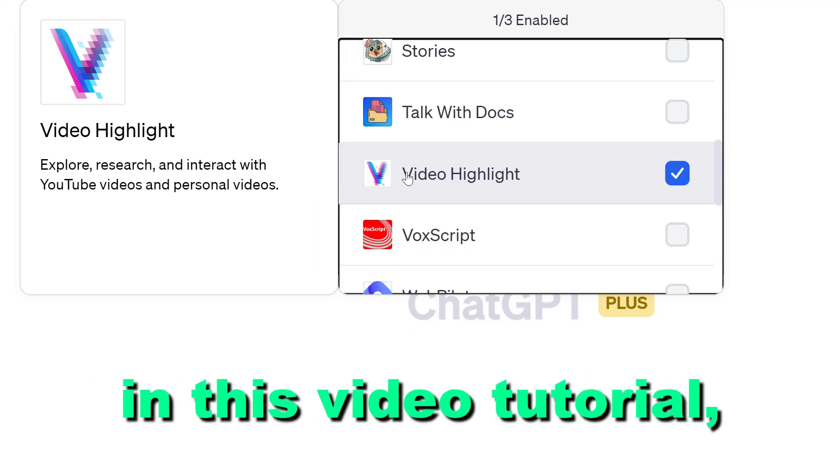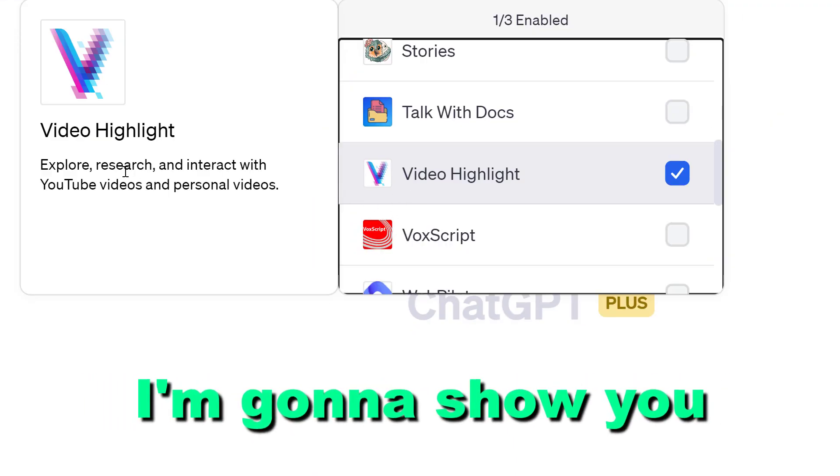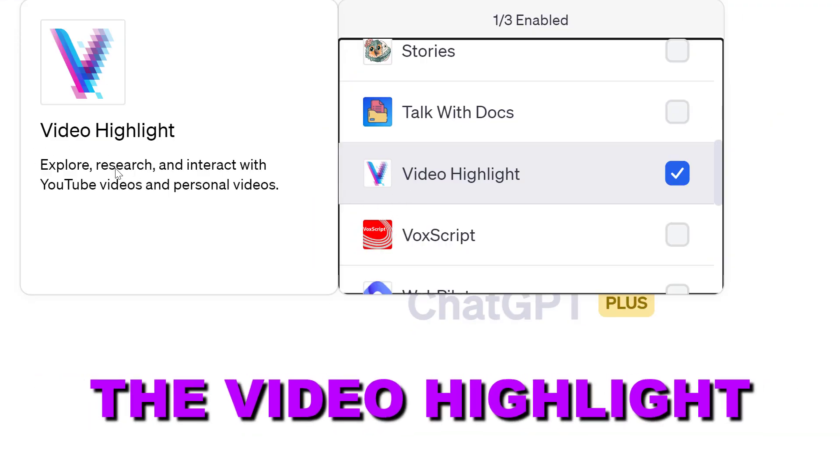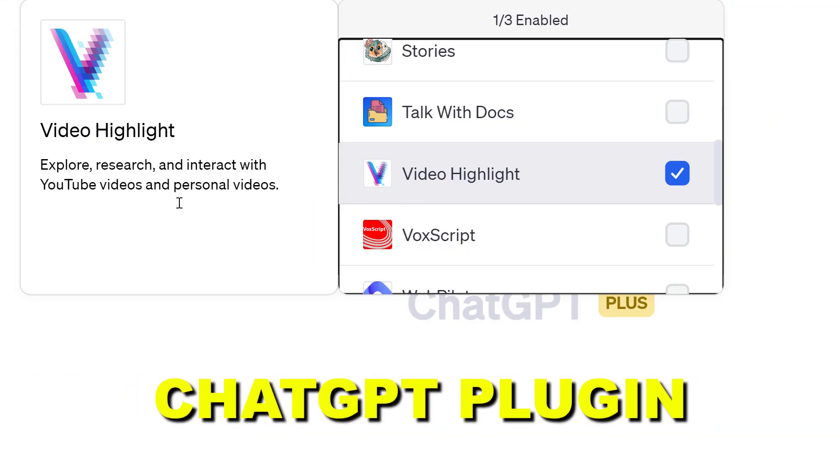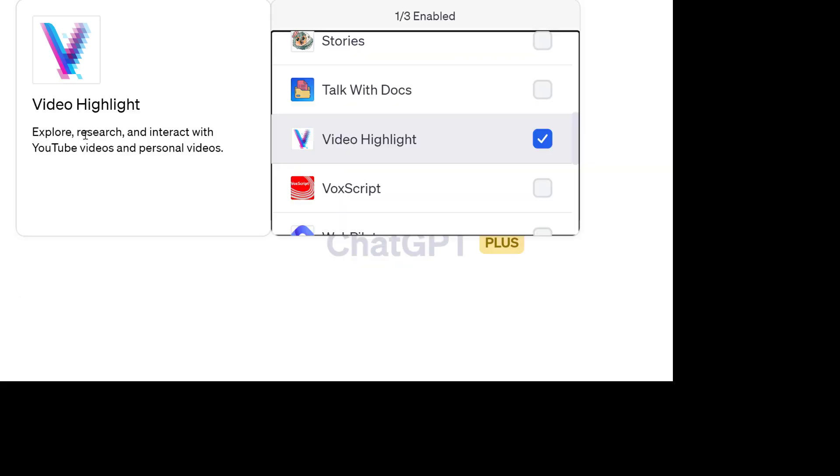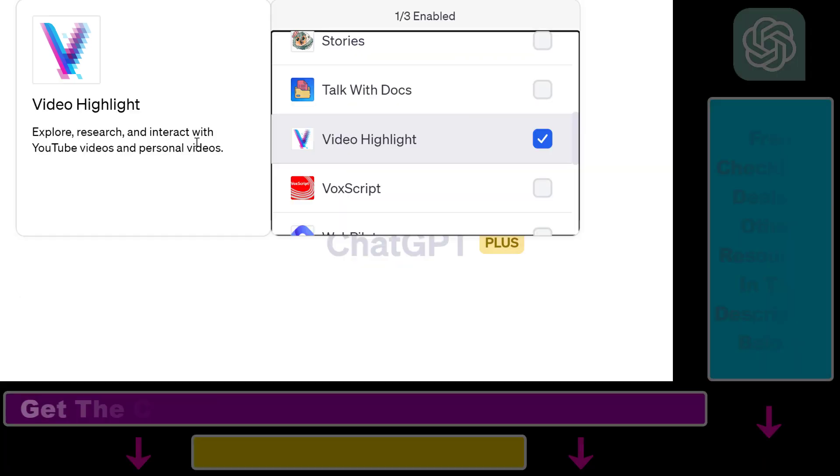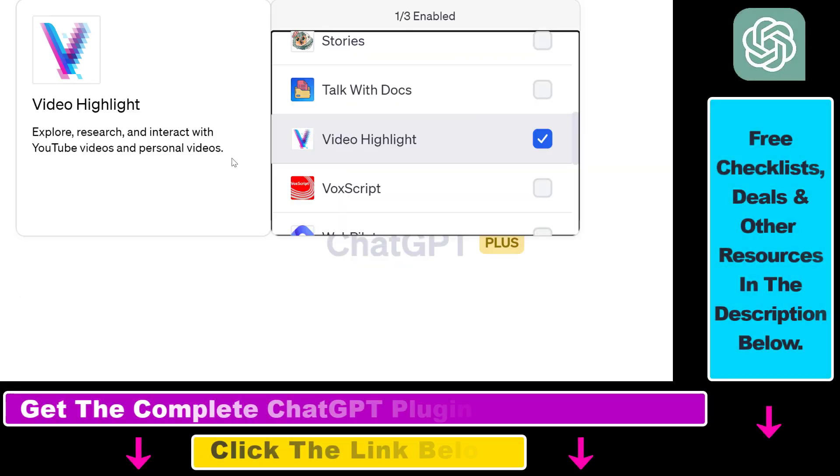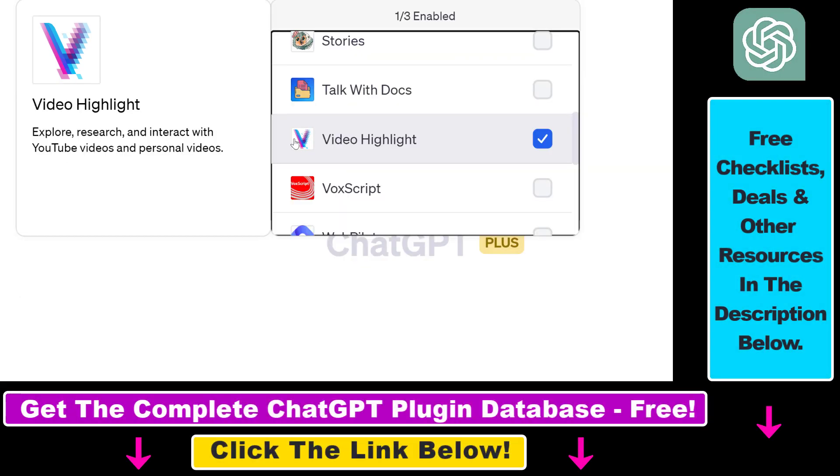Hey everybody, in this video tutorial I'm going to show you how to use the Video Highlight ChatGPT plugin that you can use to explore, research and interact with YouTube videos inside ChatGPT.